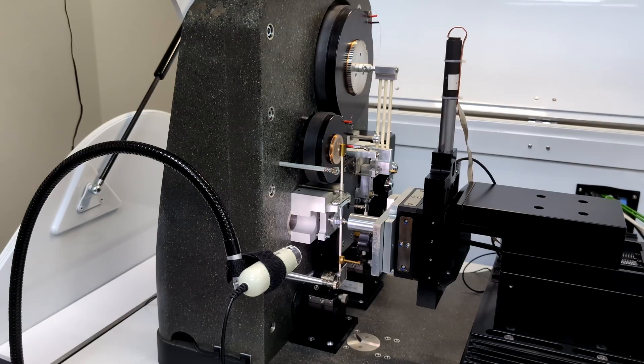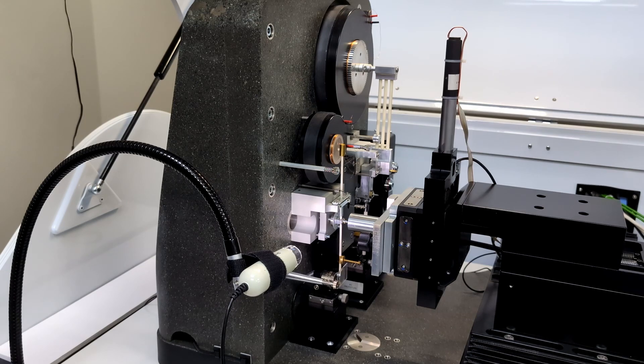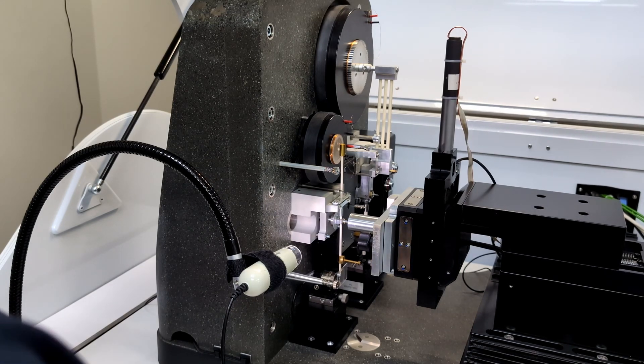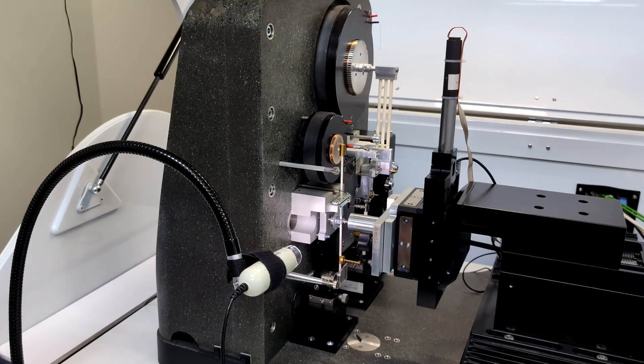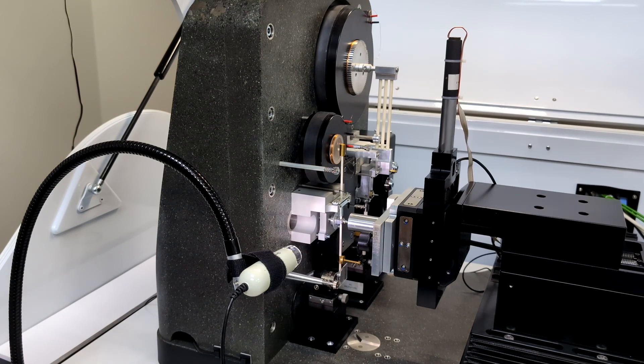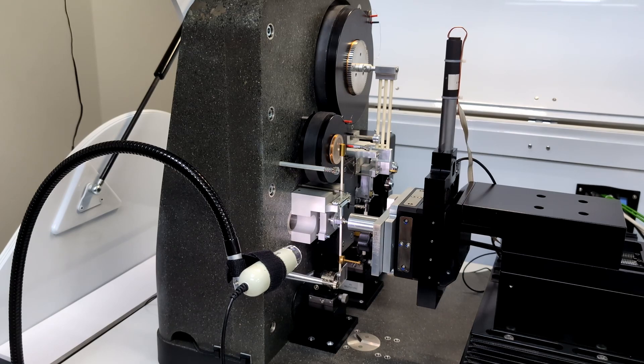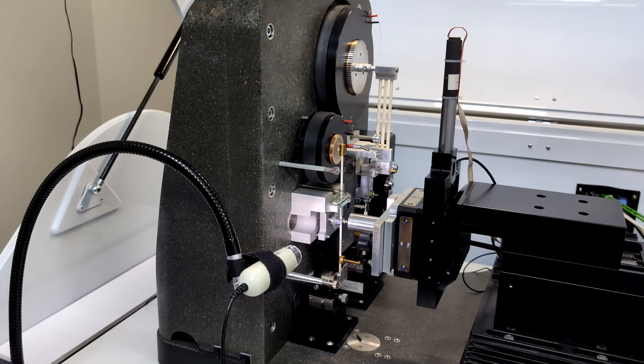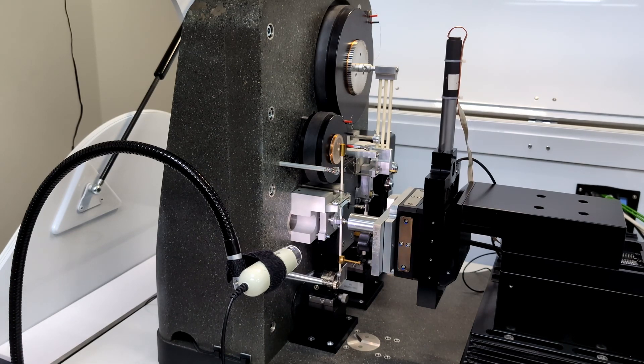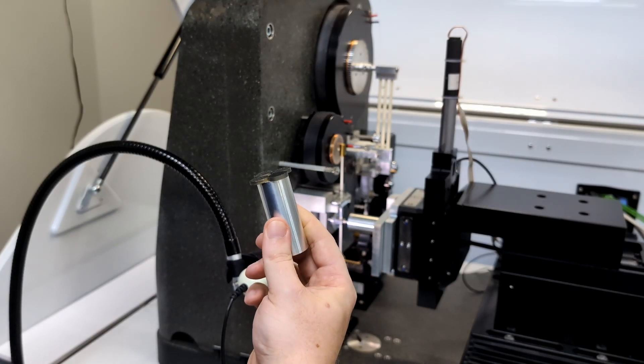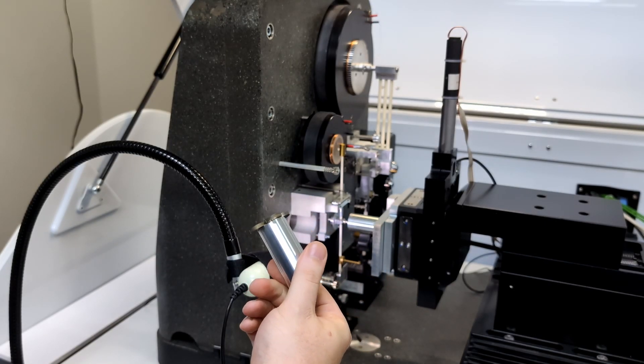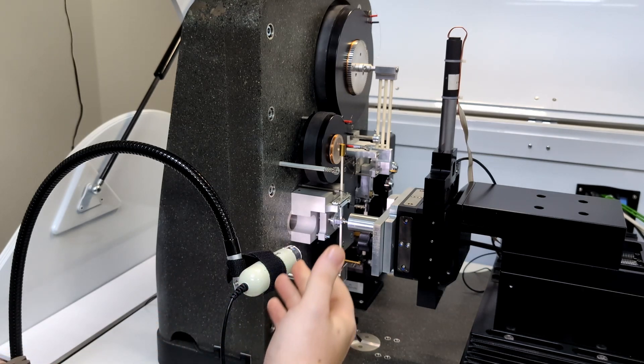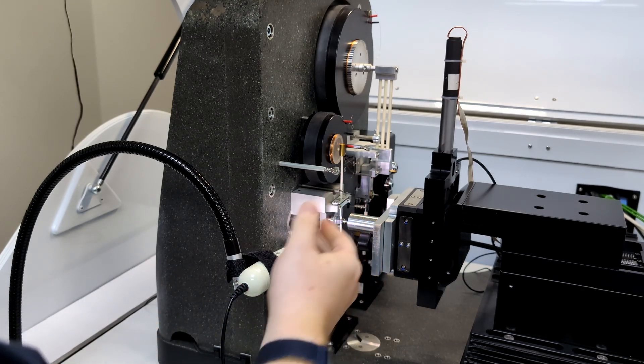The initial setup of an impact test is quite similar to an indentation test in terms of sample mounting. First, we set up the electromagnet, here at the bottom, to be the correct distance away from the load head in order to achieve a consistent acceleration distance, and therefore impact energy for each test. Now we can install the sample using the standard sample stub. Here, we can see multiple samples installed. As I said earlier, you can test multiple samples at once.